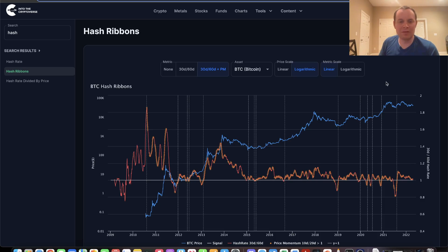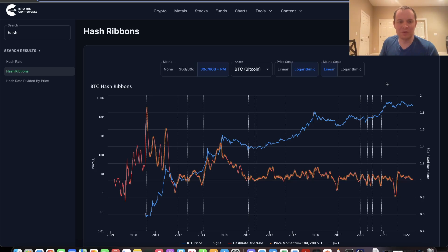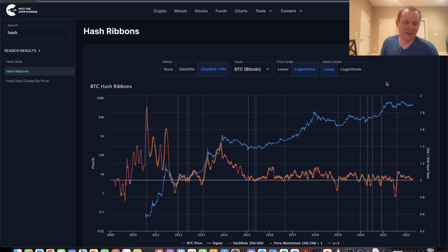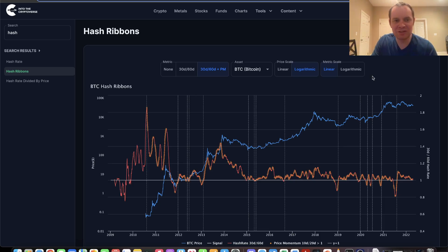If you like the content, remember to subscribe to the channel and check out Into the Cryptoverse Premium at intothecryptoverse.com if you want to get access to this chart amongst other charts. I also have a Twitter where I post occasional updates. Thank you guys for tuning in. Make sure you subscribe and I'll see you next time. Bye.